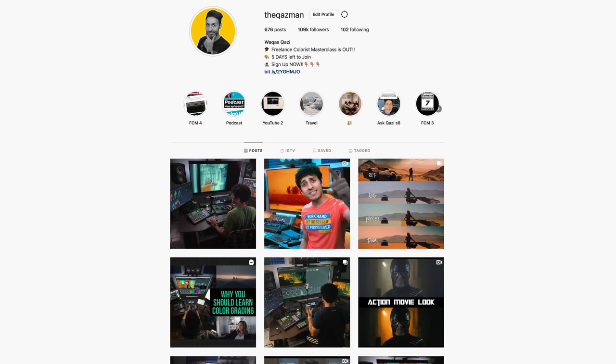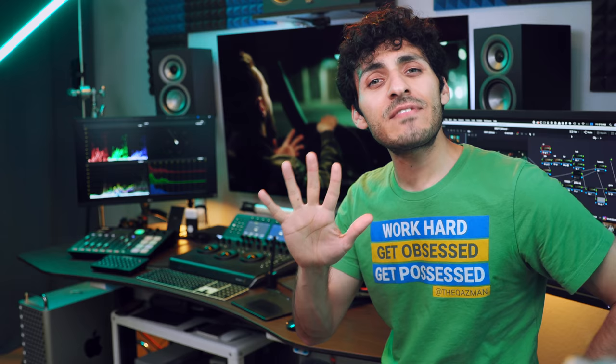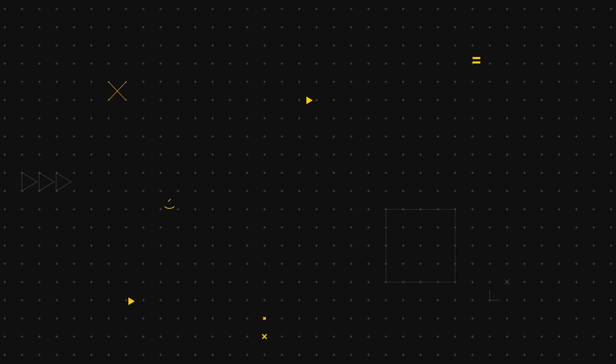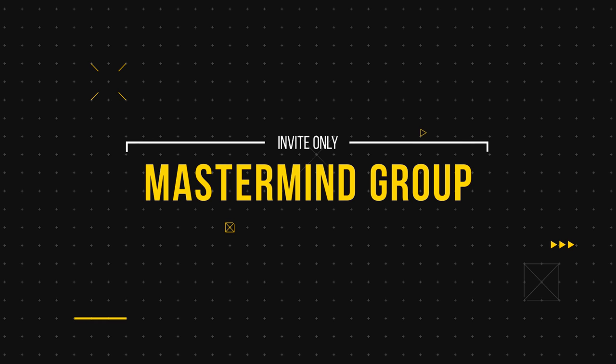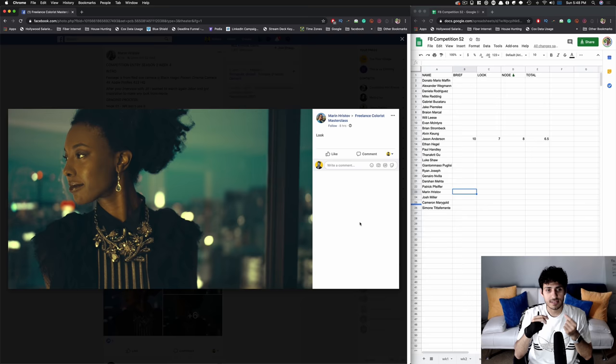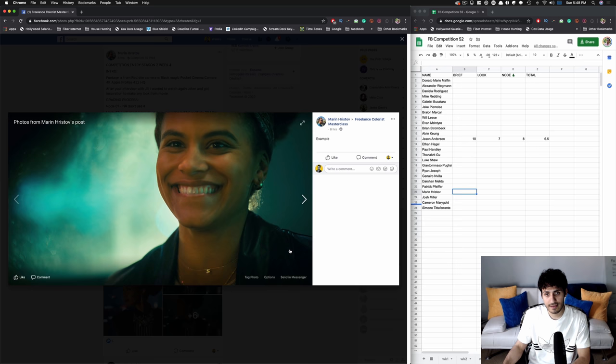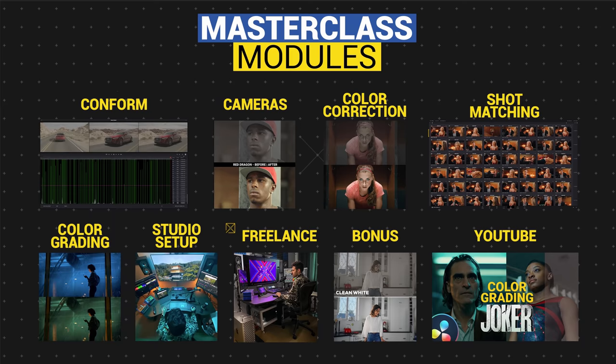Before I forget — if you enjoy my YouTube content and Instagram posts, take all of that and 10x it, that's what's in my master class. Five days left to join, link is in the description. The course has 25-plus hours of content, 150-plus training videos, access to over 100 gigs of professionally shot log footage, and an invitation to a mastermind group where we hold weekly competitions with two-hour group sessions where I go through everyone's grade and give personalized feedback.